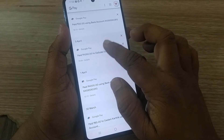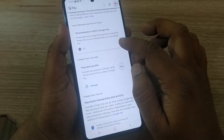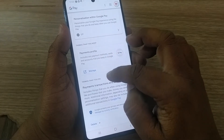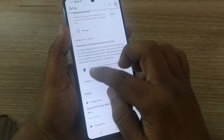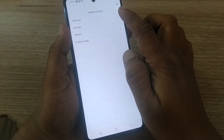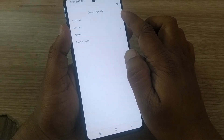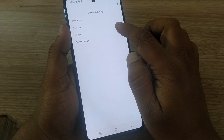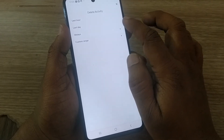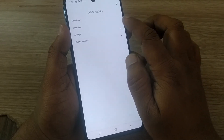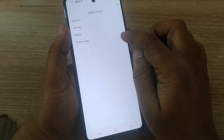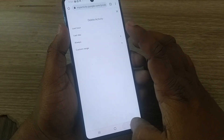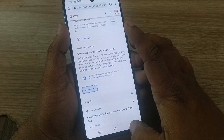As you can see, there's now only 1st April and 3rd April — no 2nd April transaction. Similarly, you can delete several other transactions from this history. If you go to Delete, you can delete all transactions from the last one hour, last day, or always. You can also set a custom date range. It's that simple!